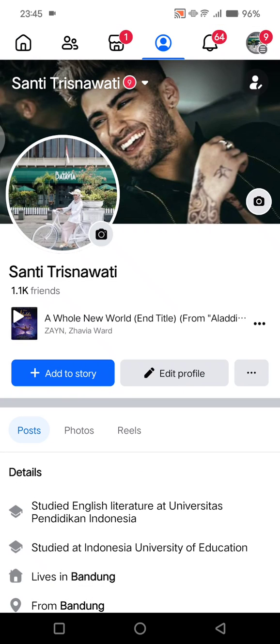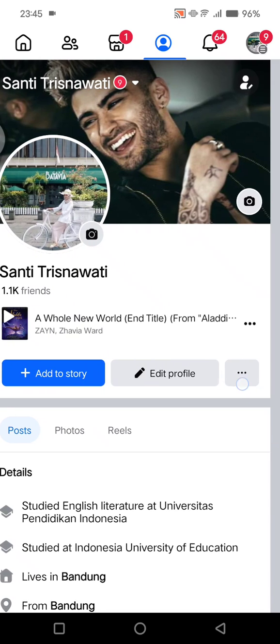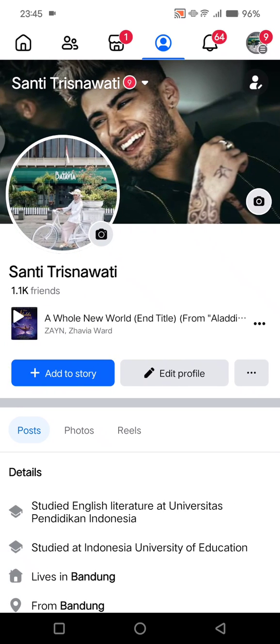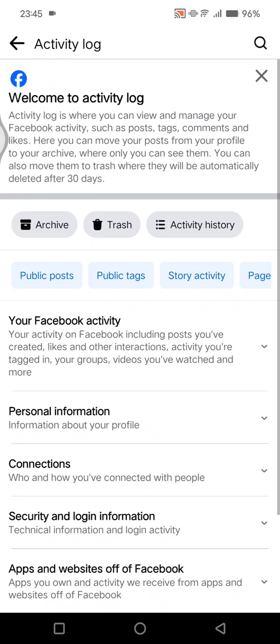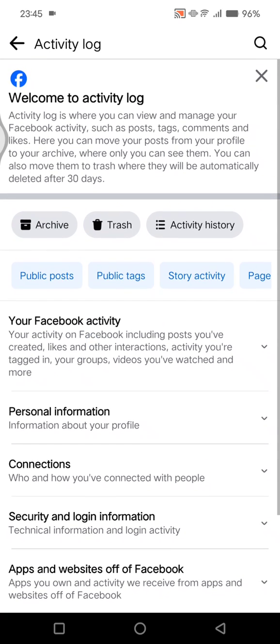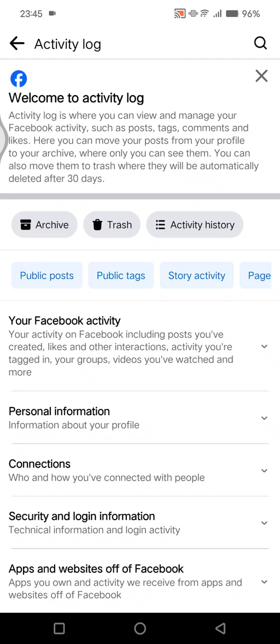Here's what you need to do: open the Facebook app and then go to your profile. Now you can click on the three dots icon in here, and then tap on activity log. Click on that and hit on your Facebook activity.